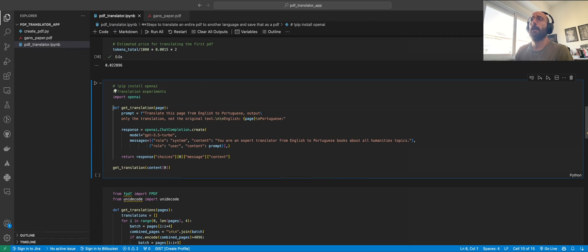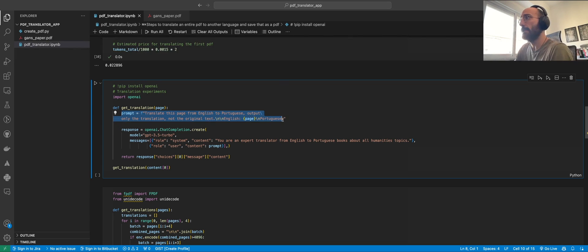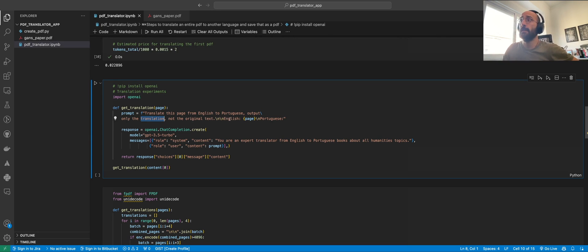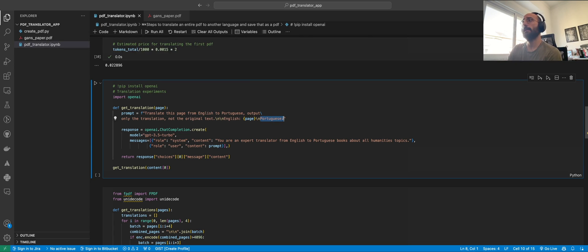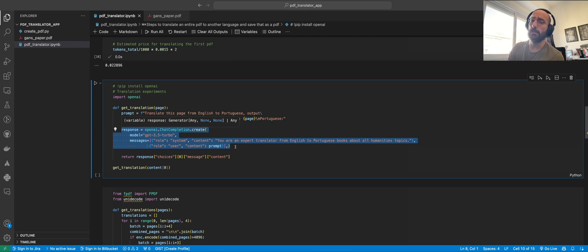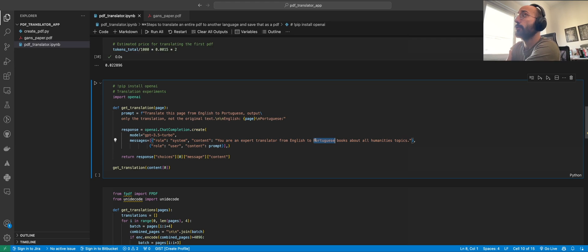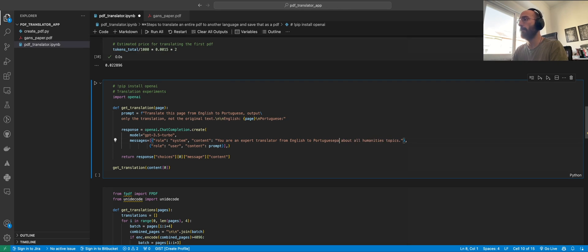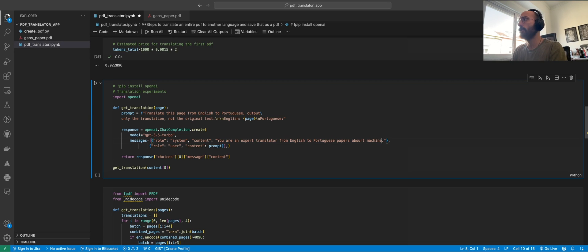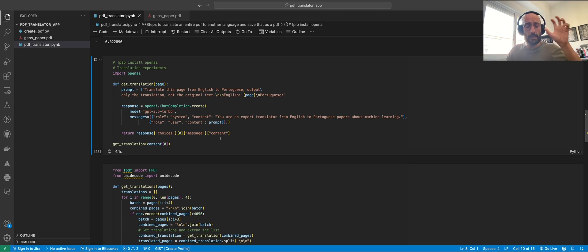To do the translation, we import OpenAI and write a function called get_translation. It contains a simple prompt saying 'translate this page from English to Portuguese, output only the translation not the original text,' and the content of the PDF page is included. The system message says 'you are an expert translator from English to Portuguese for papers about machine learning.' We test it by getting the translation from the first page.